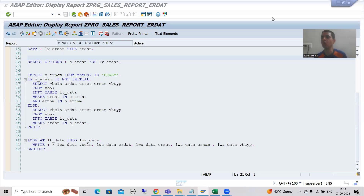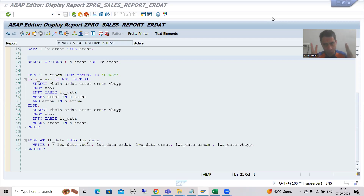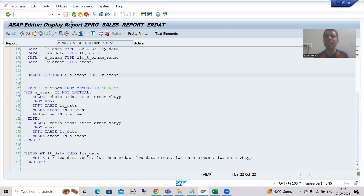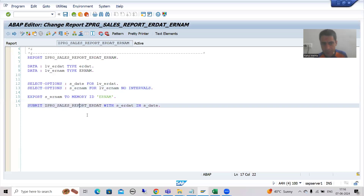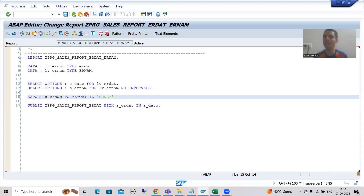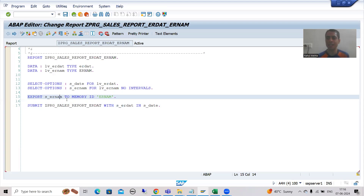We will continue the topic SAP memory and ABAP memory. In the previous videos we started with the practical part of ABAP memory — we created two programs. In one program we have only the creation date as input; in the other we have date and name both as input. From this program to the other, we are passing the date through WITH and passing the name through the ABAP memory concept. Now we will understand each step in debugging mode to clear any confusion. I am putting a breakpoint.